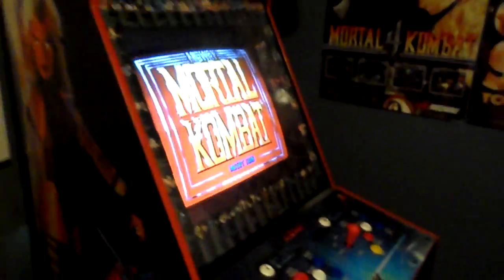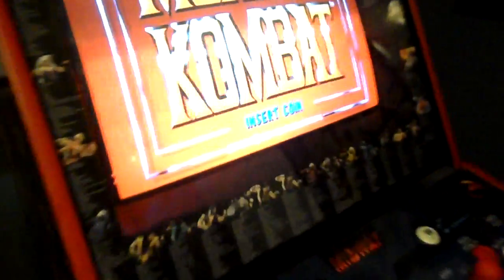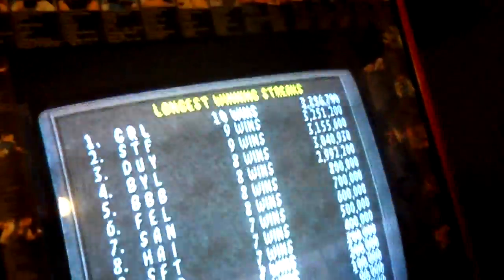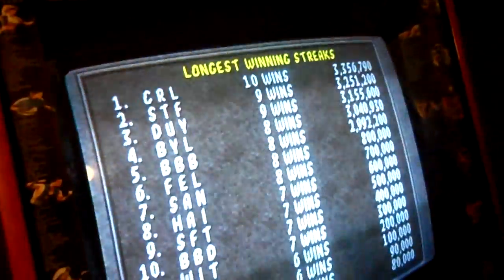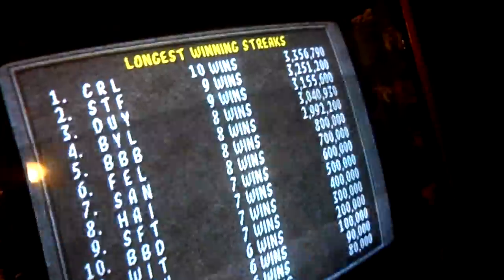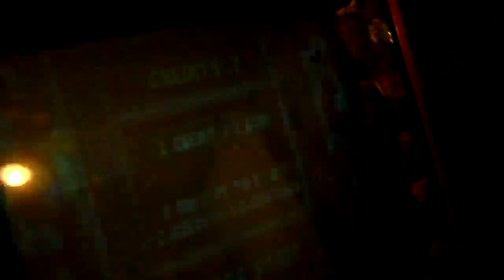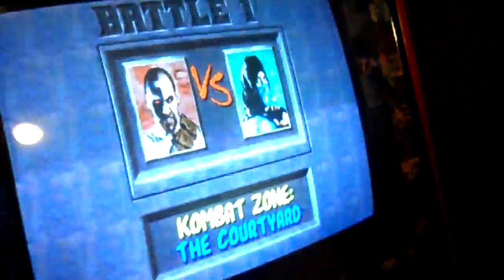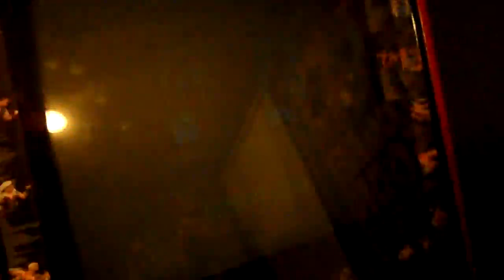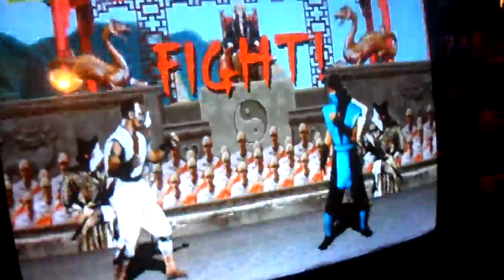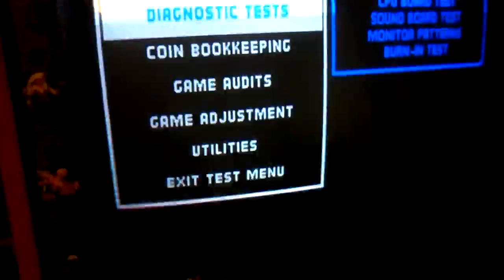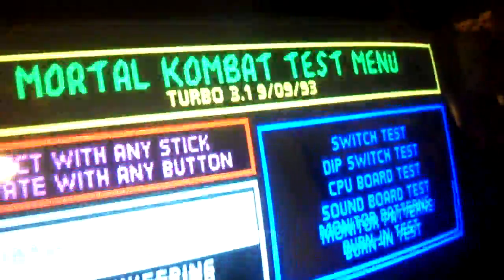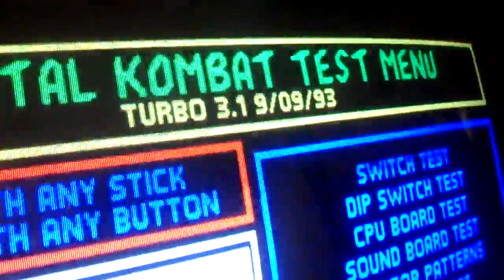First you can see there the insert coin is blue. This is, I got 3.1 Turbo here on the Multi MK3 going. When you freeze the opponent on 3.1 Turbo, he raises him up. And when you enter the test menu it says Turbo 3.1.